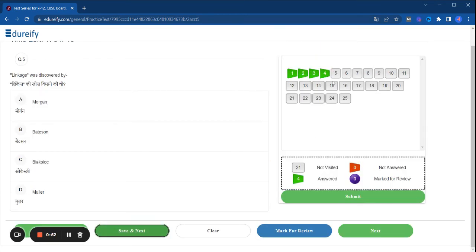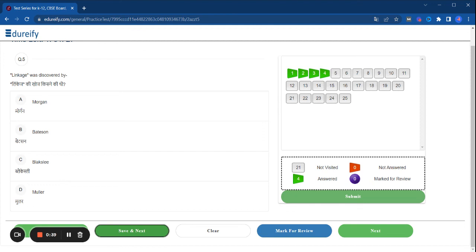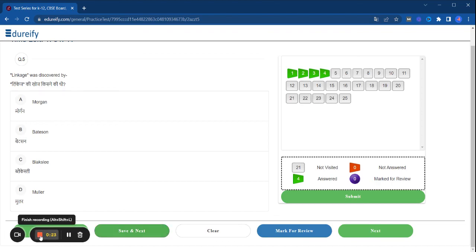So you can attempt the whole 25 questions and submit your test online. So students, we are providing you practice test, 250 plus practice tests which are more than enough for you to practice within this time period. So don't waste your time, don't divert your mind, simply focus on your studies and revision. Edurify and study, thank you.